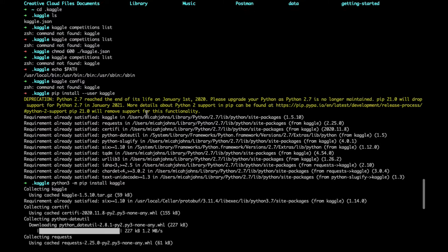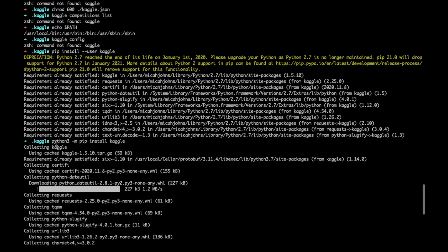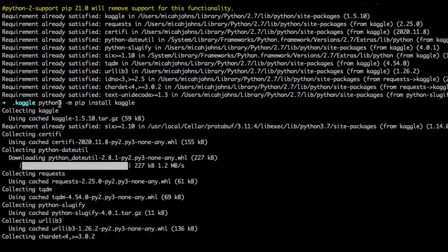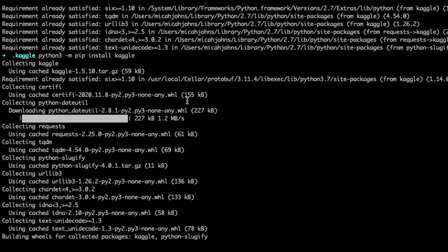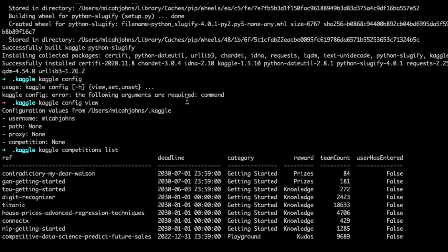So what I did was I just ran the install command python3 -m pip install Kaggle and then when I installed Kaggle finally everything was good to go and I was able to access and use the Kaggle command.